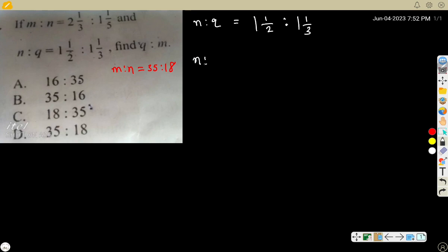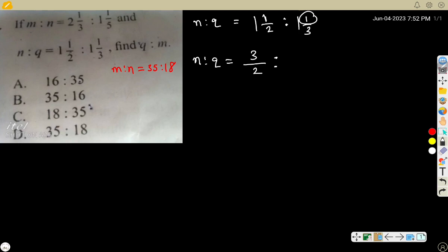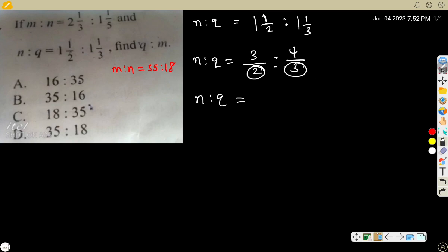Change these to improper fractions: one times two is two, plus one is three — so 3 over 2. Ratio: one times three is three, plus one is four — so 4 over 3. So n ratio Q is 3/2 ratio 4/3. What is the LCM of 2 and 3? The LCM is 6, because 2 times 3 is 6.